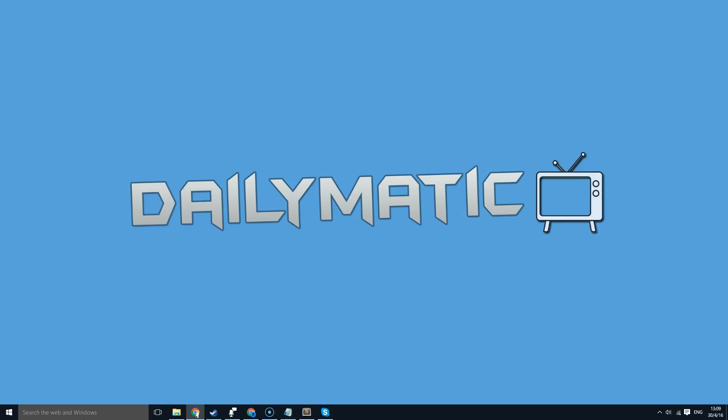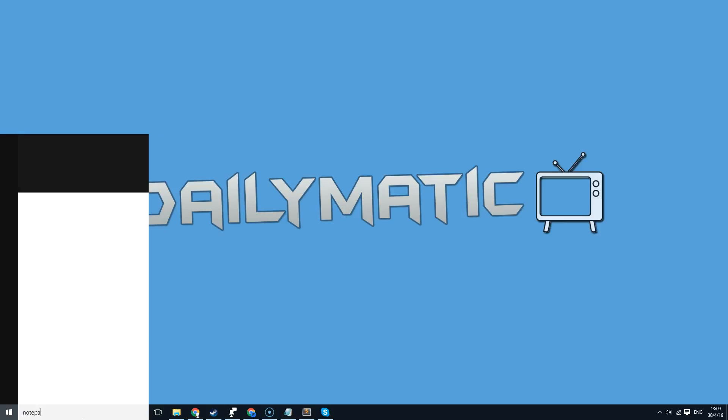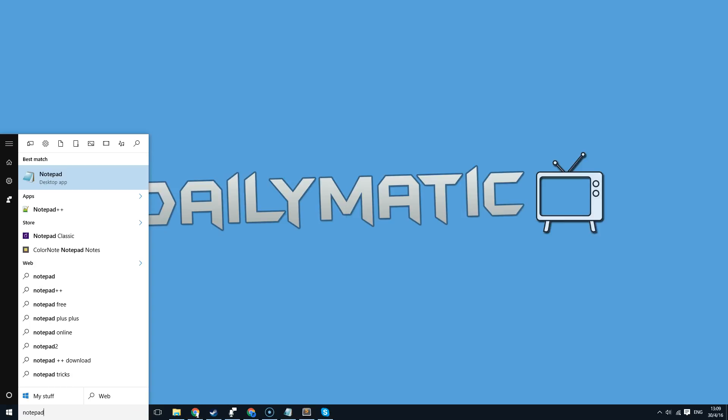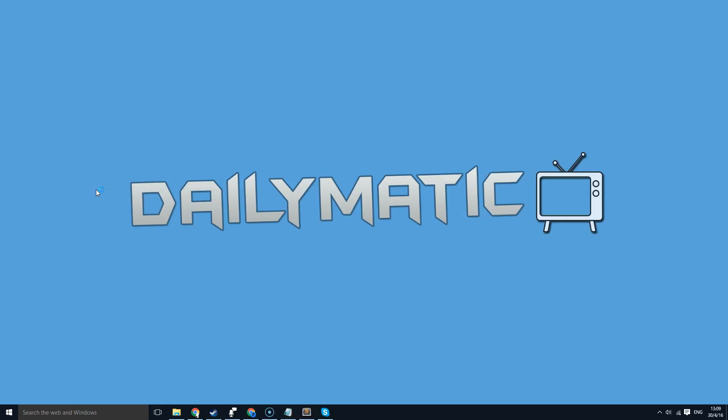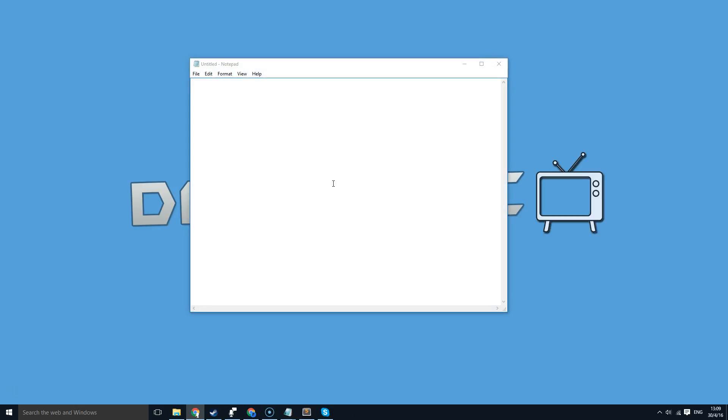So all you've got to do is press the start button and type in notepad. Right click notepad desktop app here and run as an administrator and press yes on that.